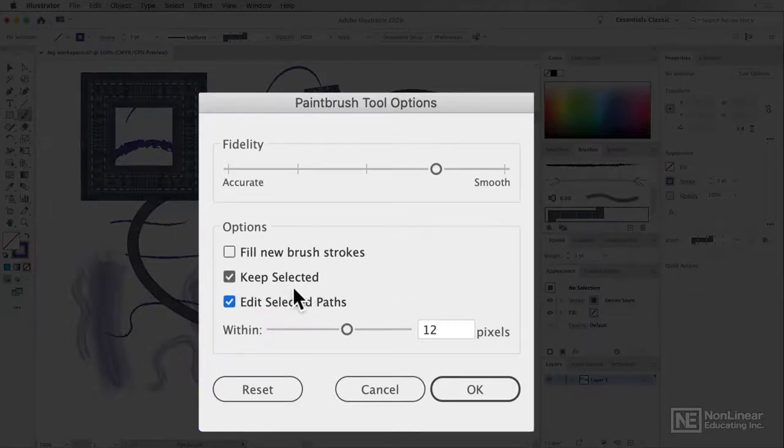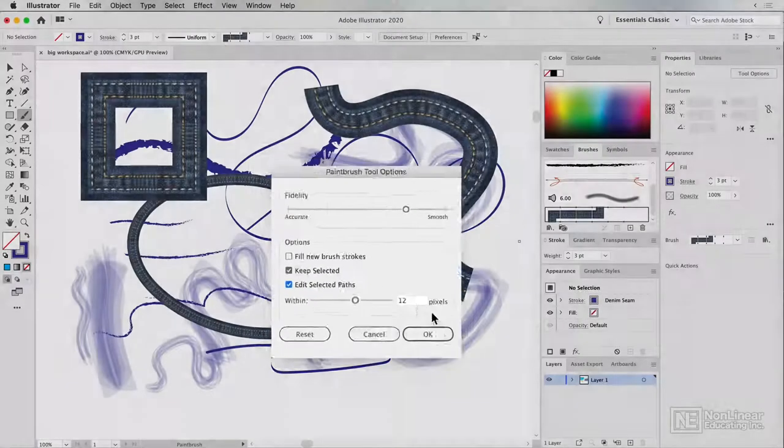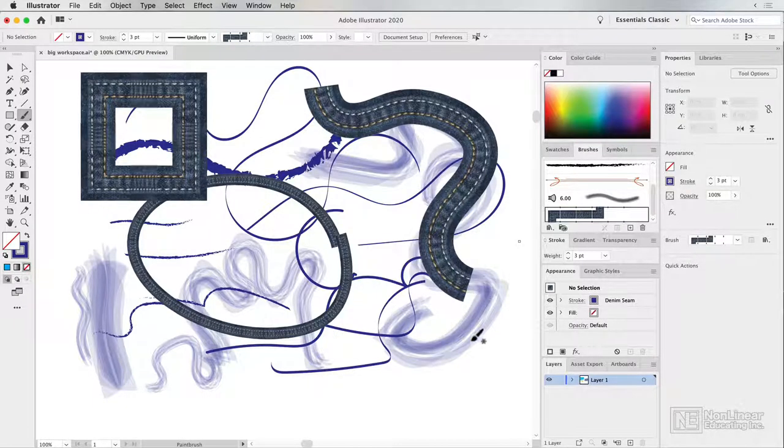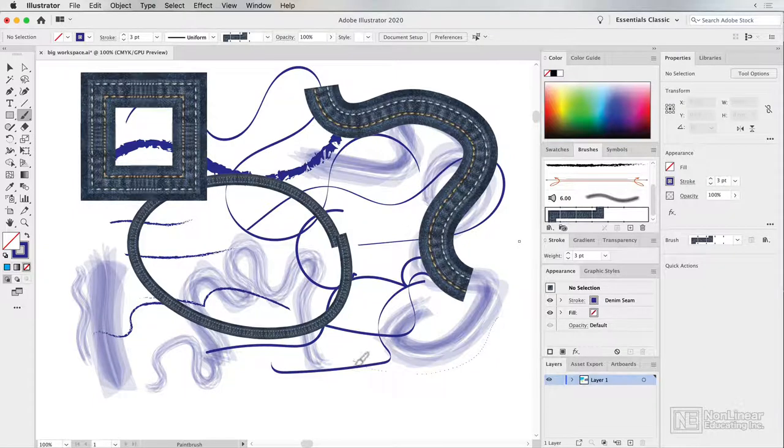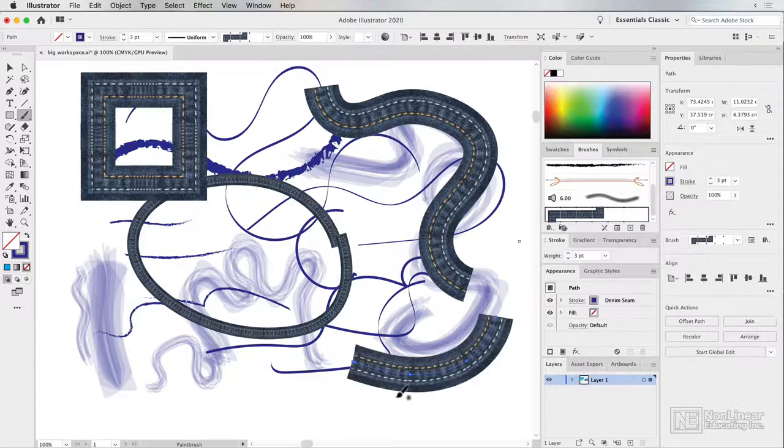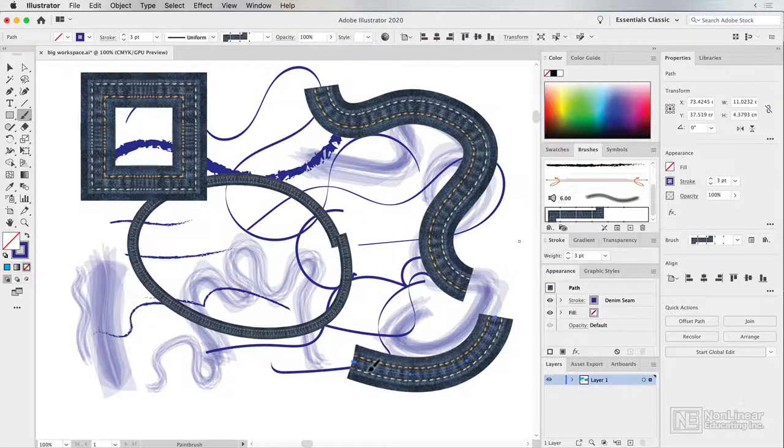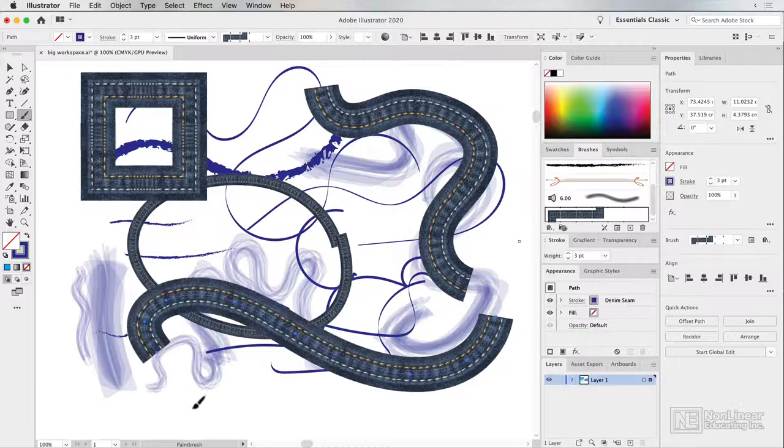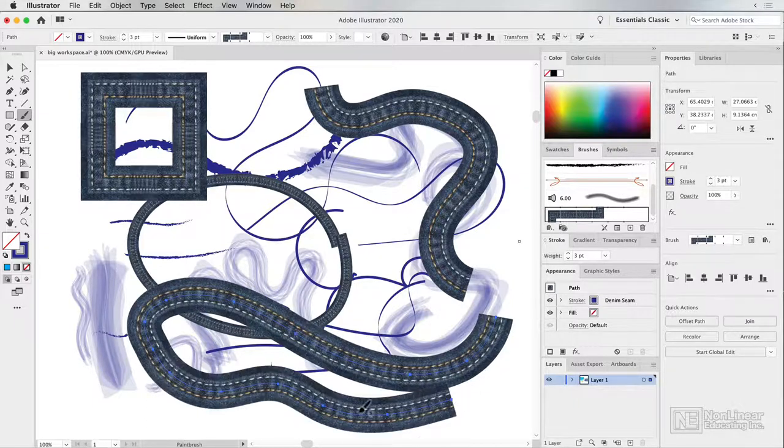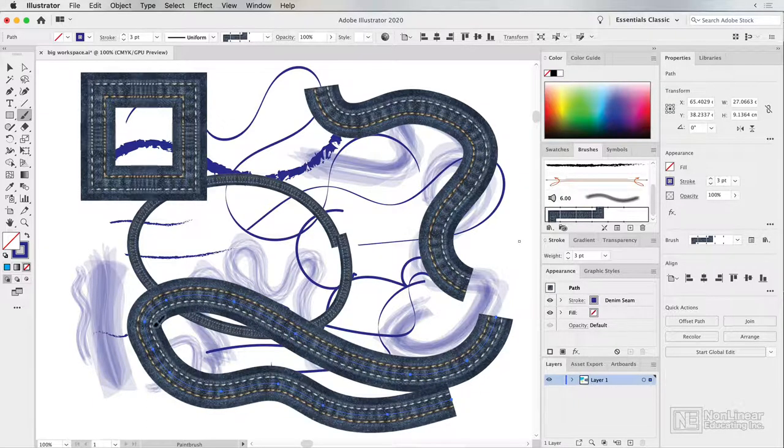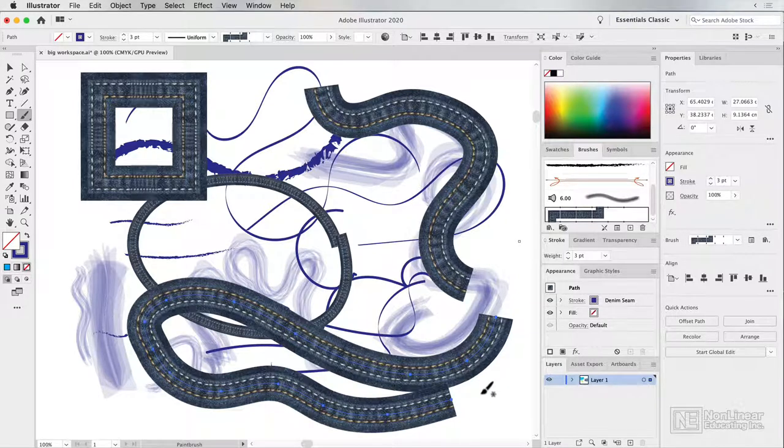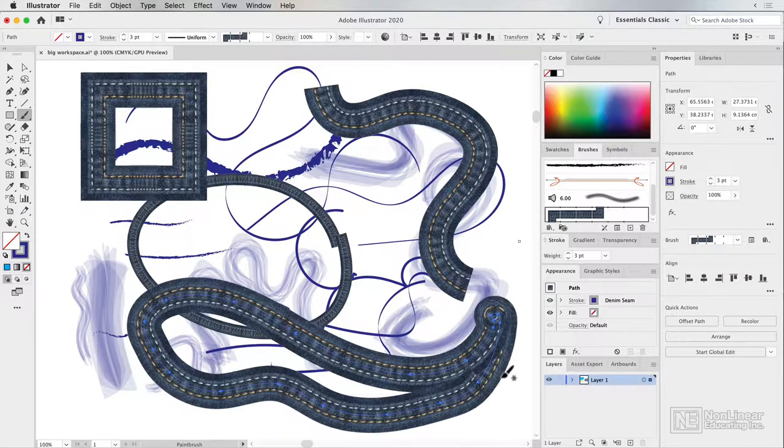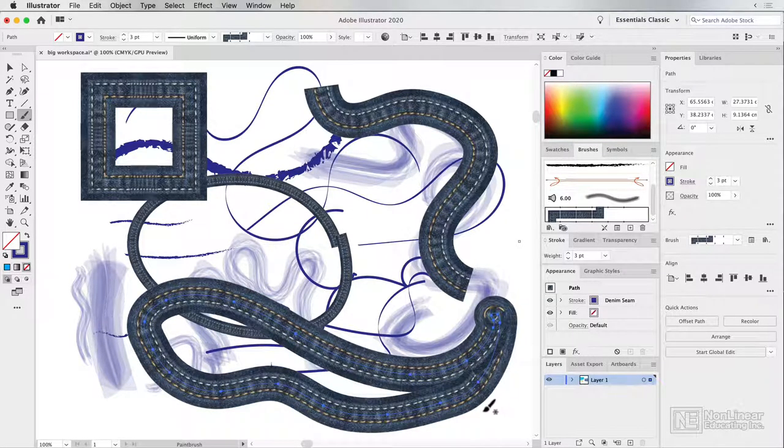Now, if you turn both those options on together, it means that when you do a line like this, it remains selected. And because of that edit selected paths, I can then continue that line and it means I've got multiple chances to get the line that I want, potentially even joining back onto itself.